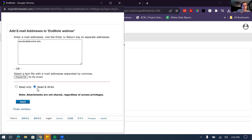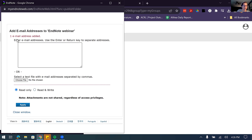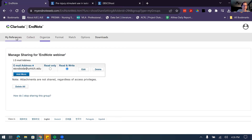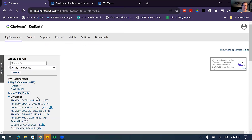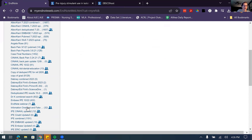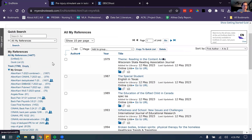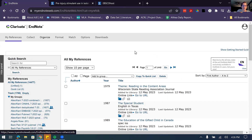When sharing, you have two options: Read Only or Read and Write. Read Only means the person can see what you've done but can't make changes. We usually recommend that if students just need to show their instructor an article. If you're collaborating, pick Read and Write — that way your teammate can go into your folder, add things, edit items, and have full access. I'll click Apply, and it says one email was added.